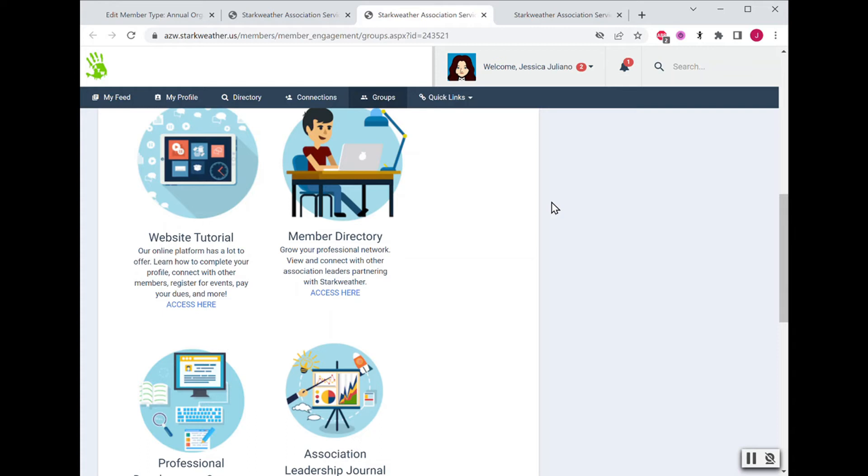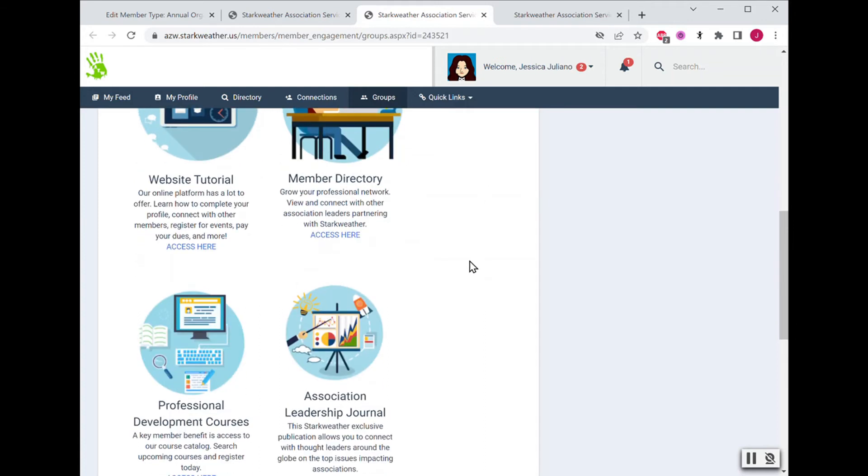Returning members and long-time members will be grateful that they have an easy way to find everything they need or they can learn about new resources as they become available.